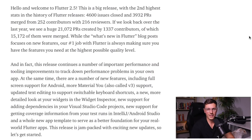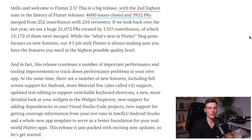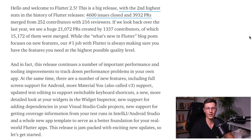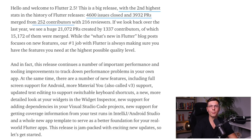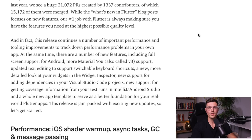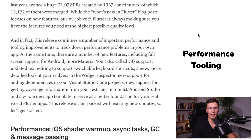So according to Flutter, this is the second most issues and PRs that have been merged in one release. They closed 4,600 issues and merged 3,932 PRs from 252 contributors, which is crazy. So the main theme for this release was performance and tooling.